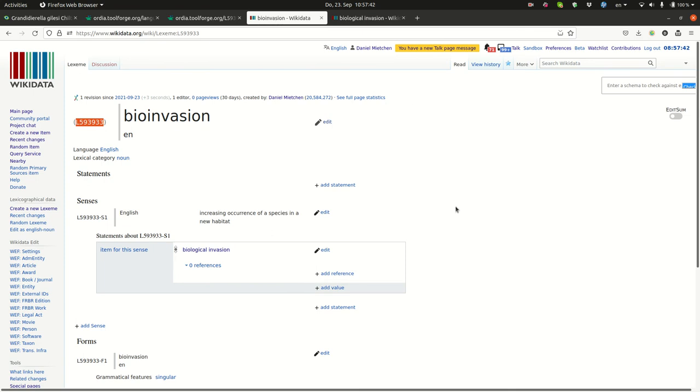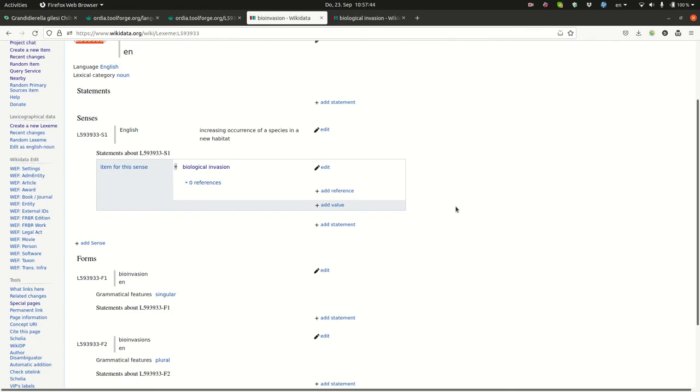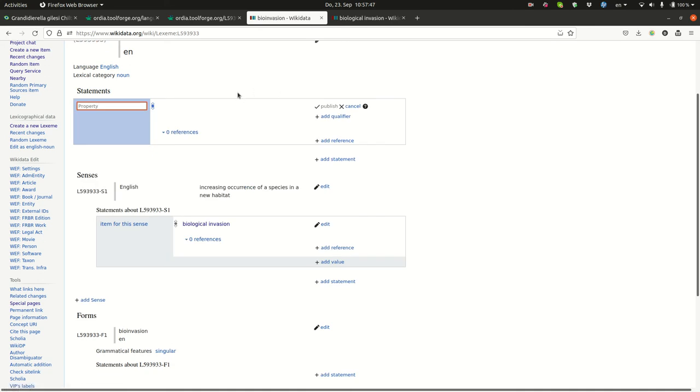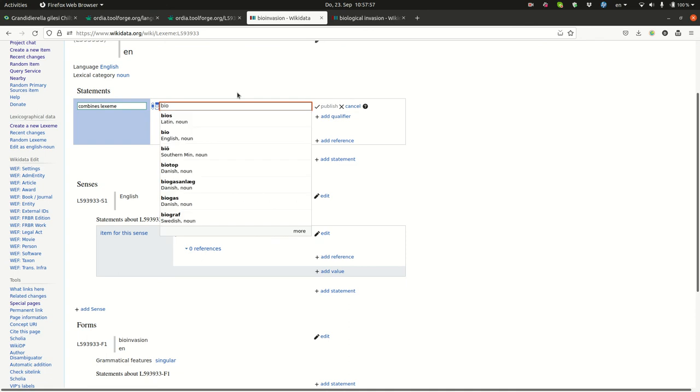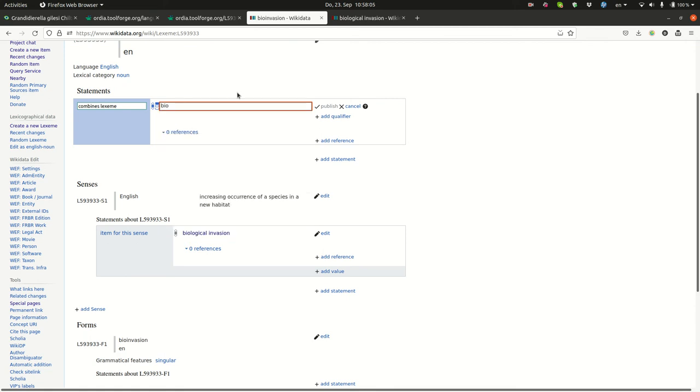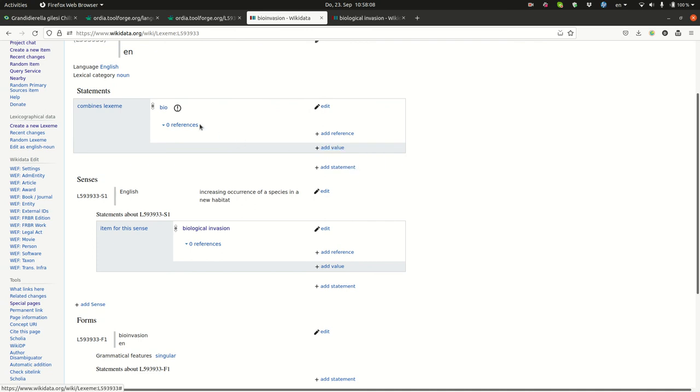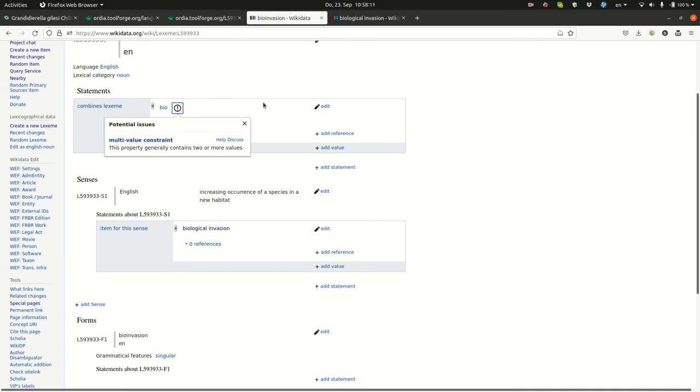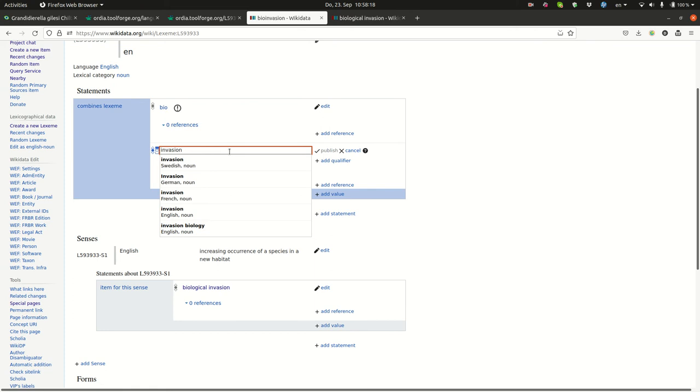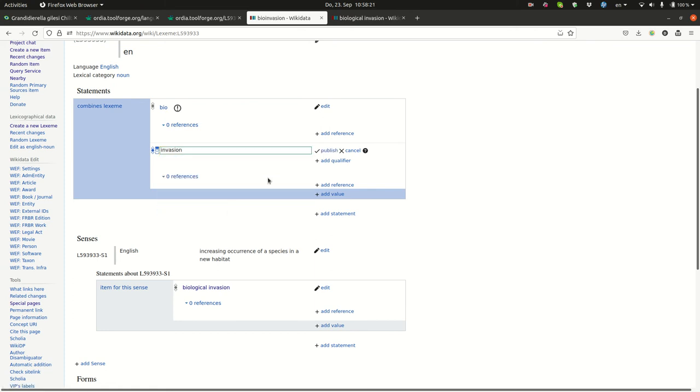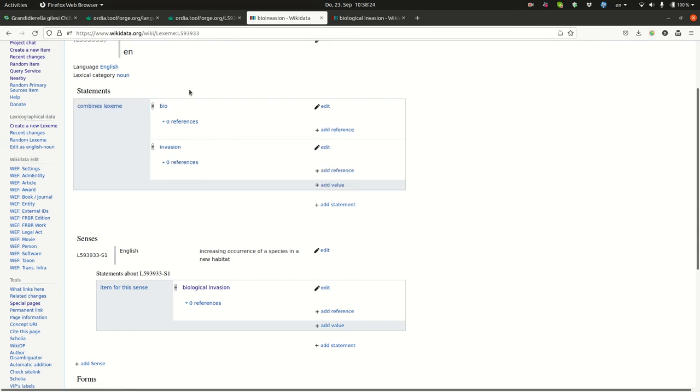So, statements we can add here. Compound lexeme. So, it combines the lexeme bio. This is a noun. I'll take it for the moment. Multi-value constraint, okay. Makes sense. Combined lexeme. And then, invasion. Should be an English noun. Yes. And the constraint error goes away.